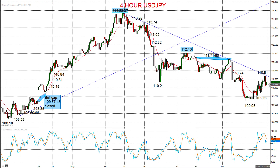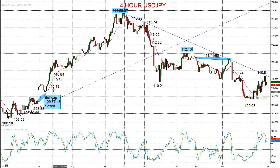The G3 currency complex is made up of the US dollar, the Japanese yen, and the euro. Dollar/yen was initially moving higher, with a slight corrective rebound towards the end of last week. Critically, the sell-off through into early June closed this bull gap from April at 109.57 to 109.45, and that was enough to shift the intermediate term outlook for dollar/yen to more bearish.